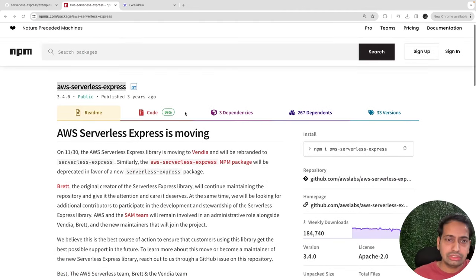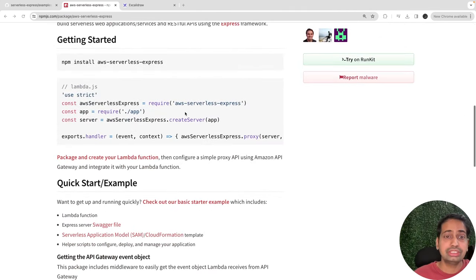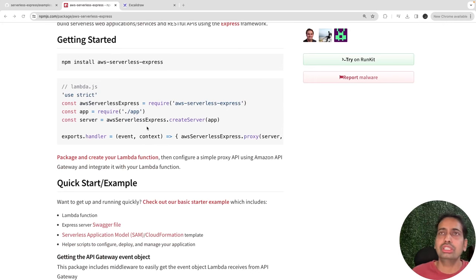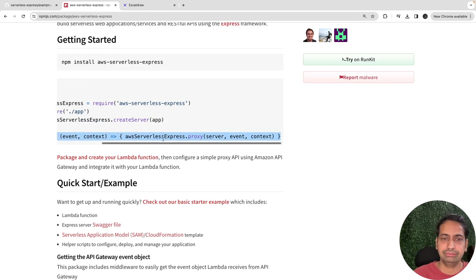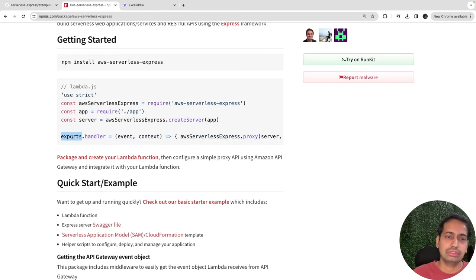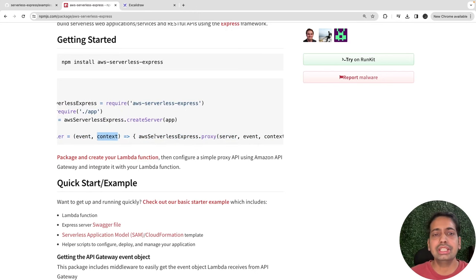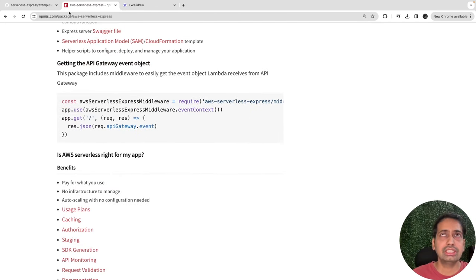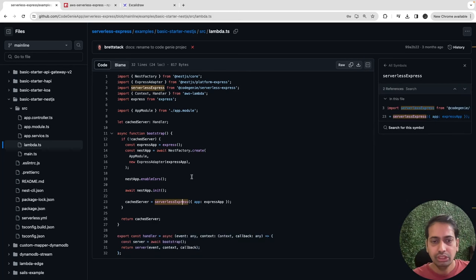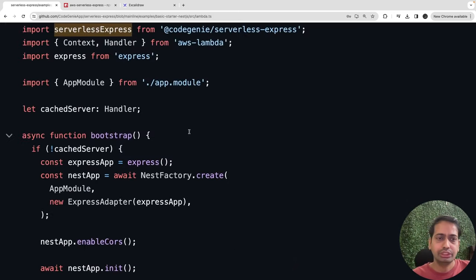Let's look at the AWS Serverless Express module. Here you can see what we're doing: we create a simple Express app, get the app instance, create a server, and then this is the actual Lambda function — because Lambda is nothing but a function. The handler equals event and context, and then it proxies your request to the Express server or NestJS server. Let me zoom in on the main part we're talking about in this whole series.